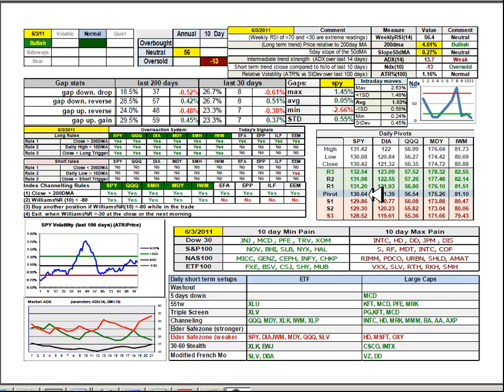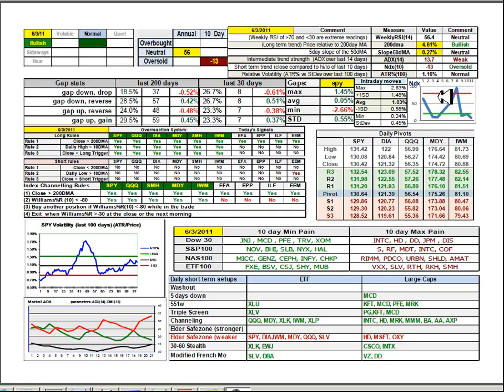You can see the ATR percentage has crept above average, is now in the high range of normal at 1.16%.